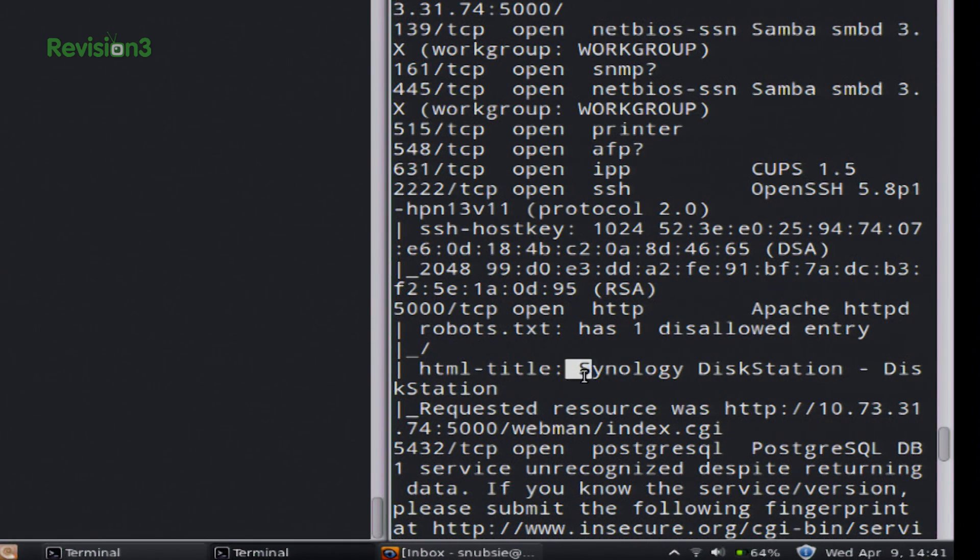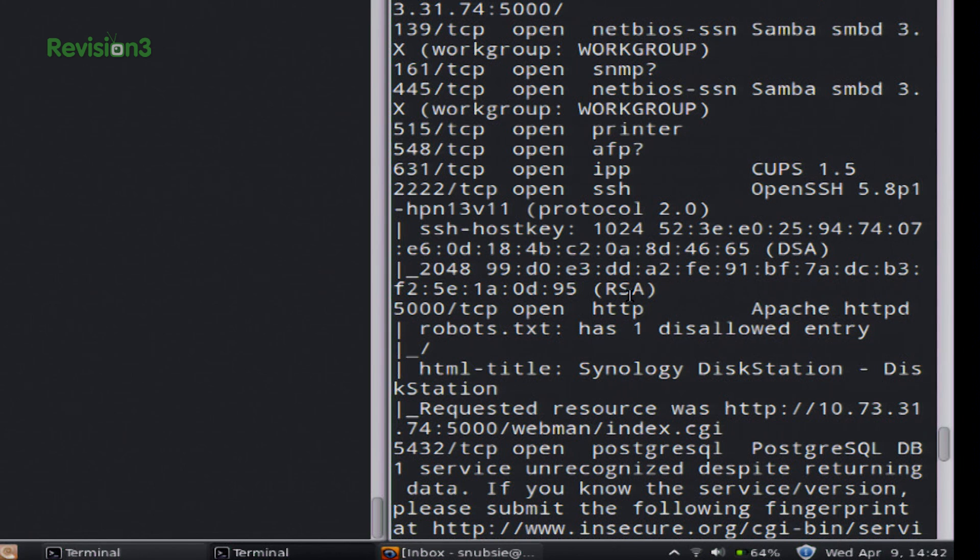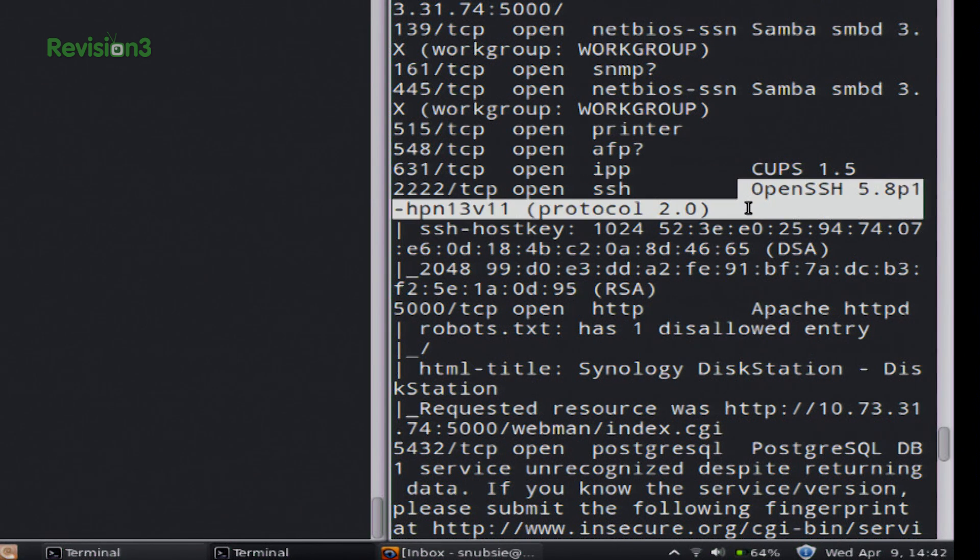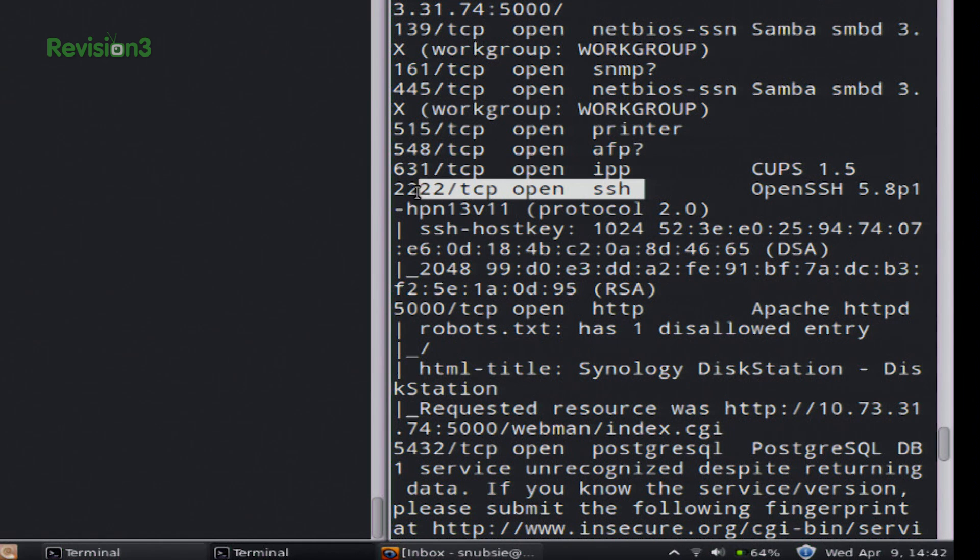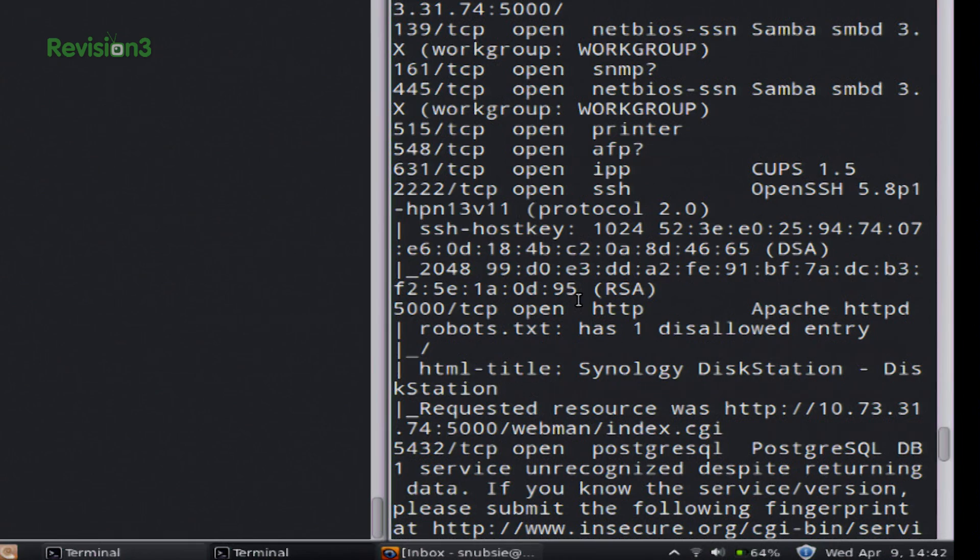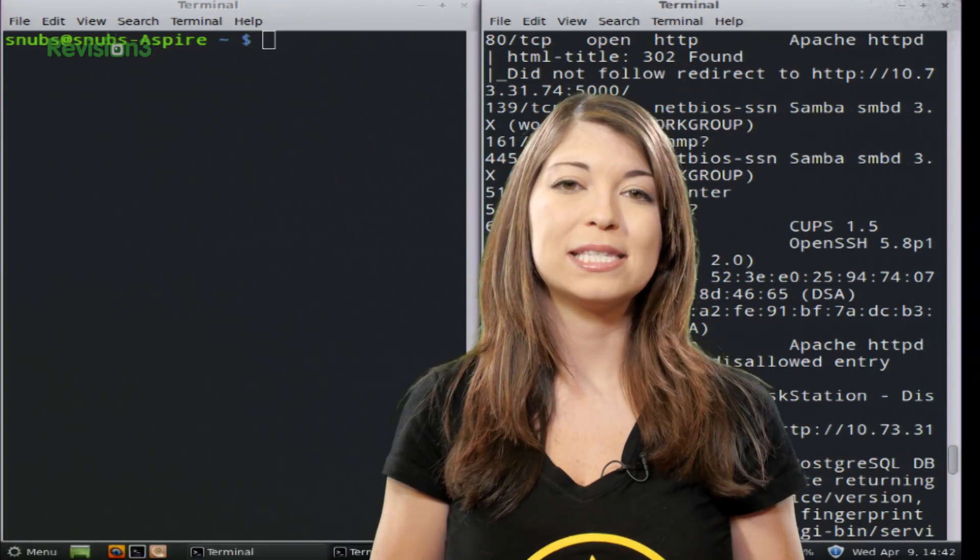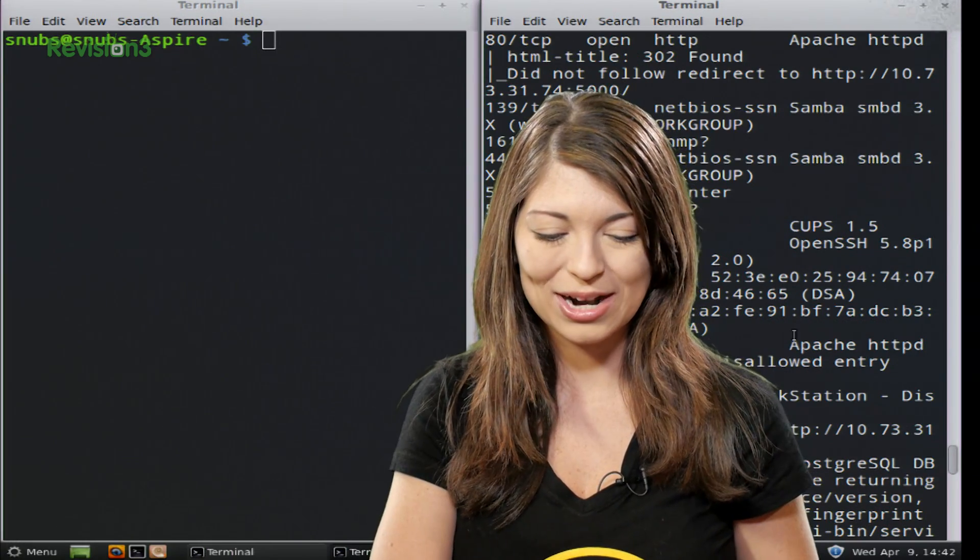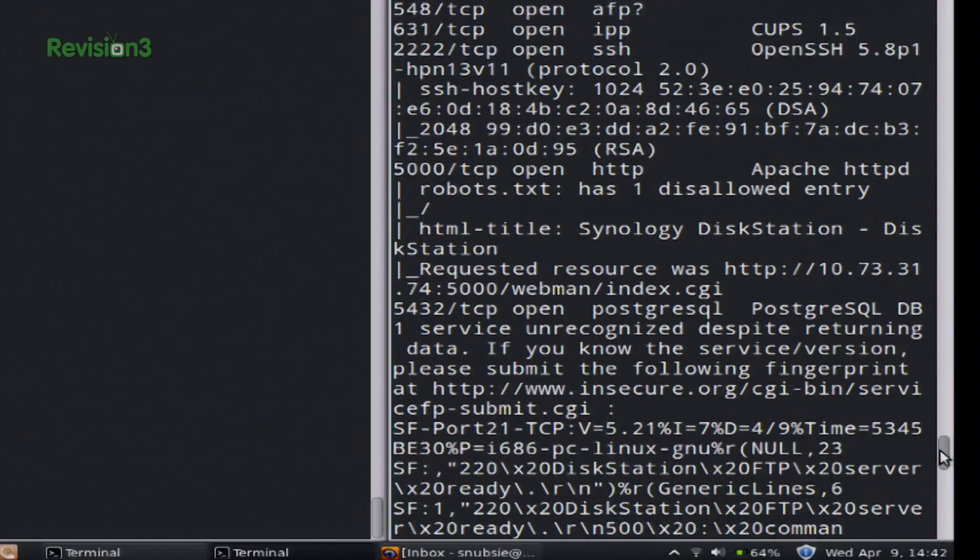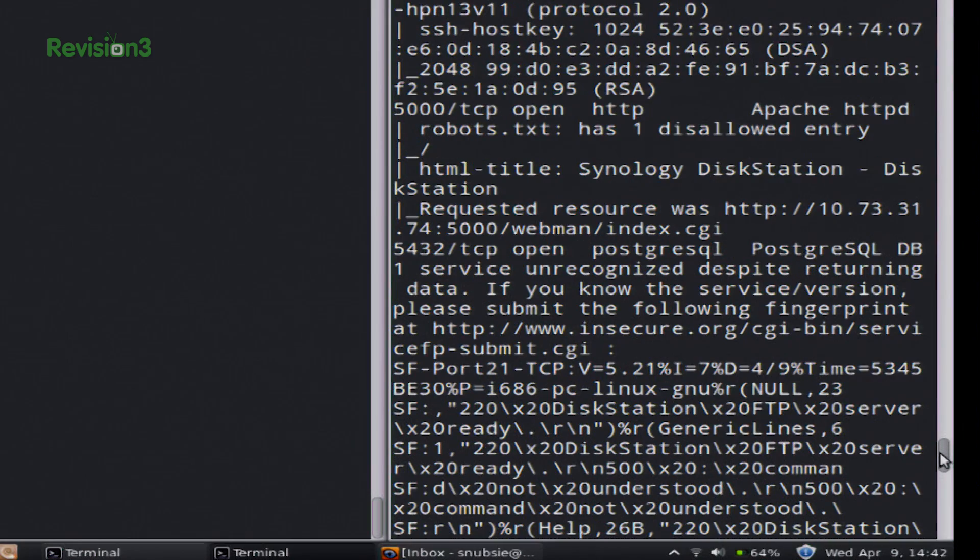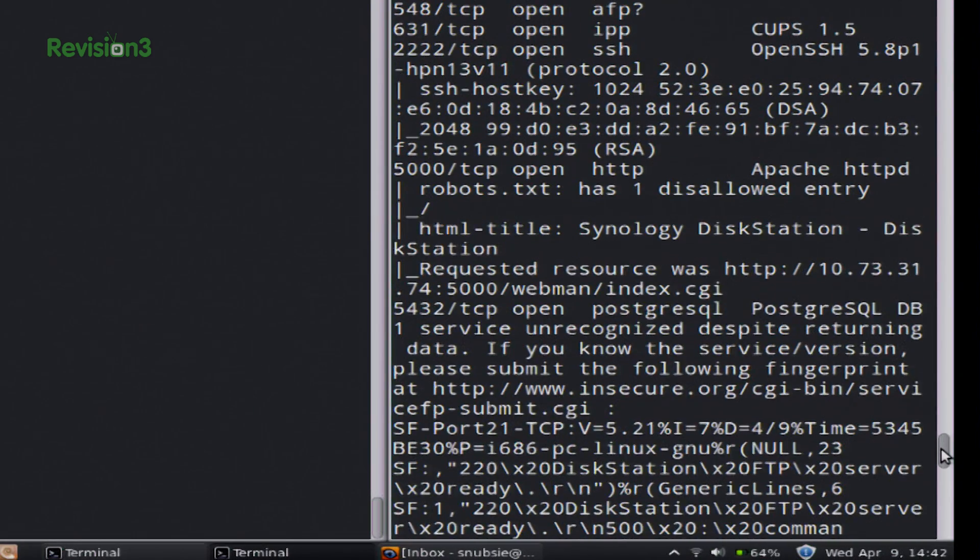And it gives us some really interesting facts, such as the name of our NAS, which is the Synology Disk Station. And if I scroll down, you can see that. There it is. HTML title, Synology's Disk Station. And we can also see things such as the open ports with a little bit more information. So you can see right here, we have OpenSSH 5.8 running on this open port, 2222, as well as the printer, a work group and whatnot. You can even see this really interesting part down a little bit further.